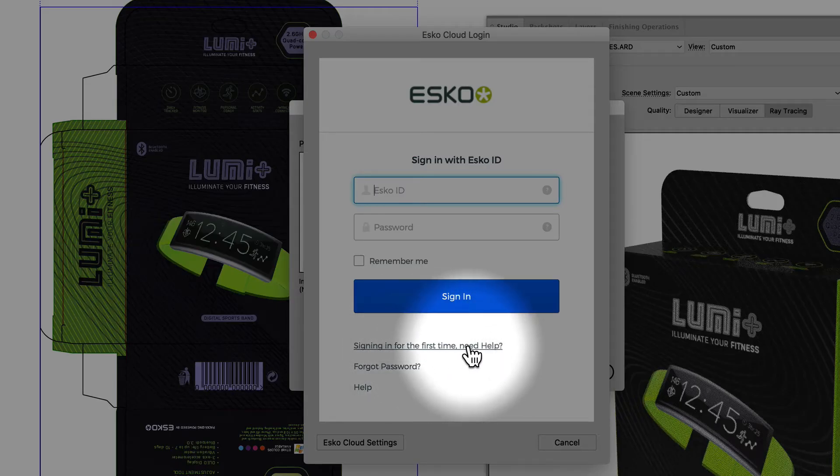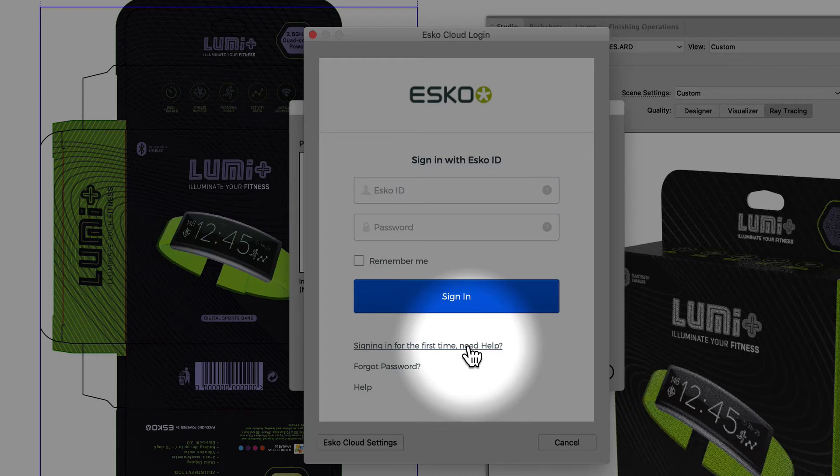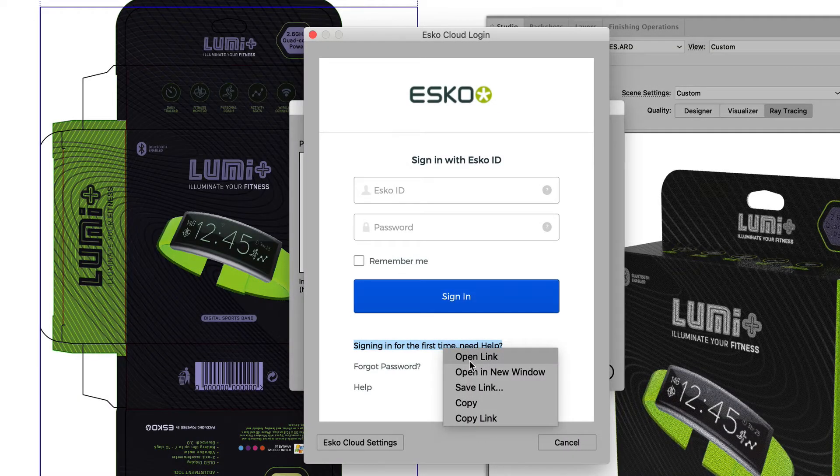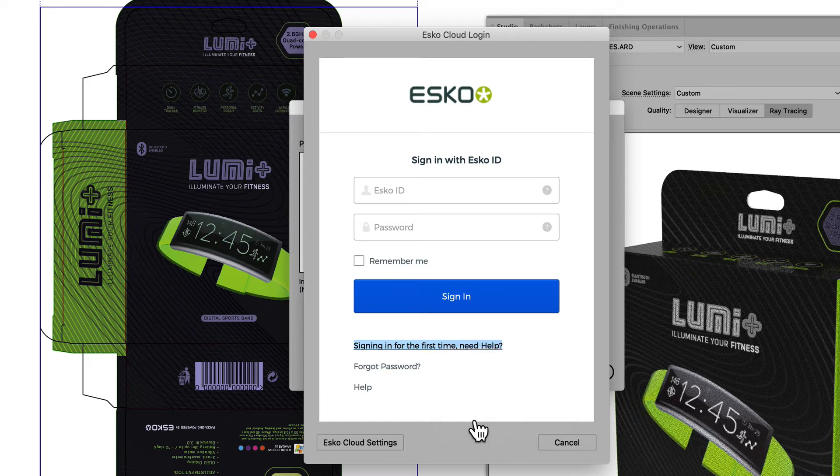If you sign up for the first time and you need help, you can click on this link. Alternatively, you can right click, copy the link, and paste it in your favorite browser.